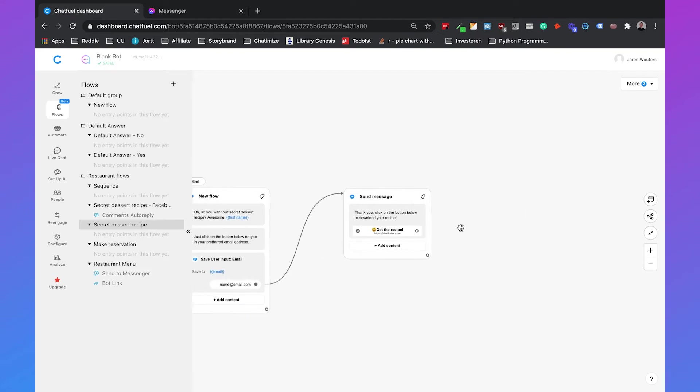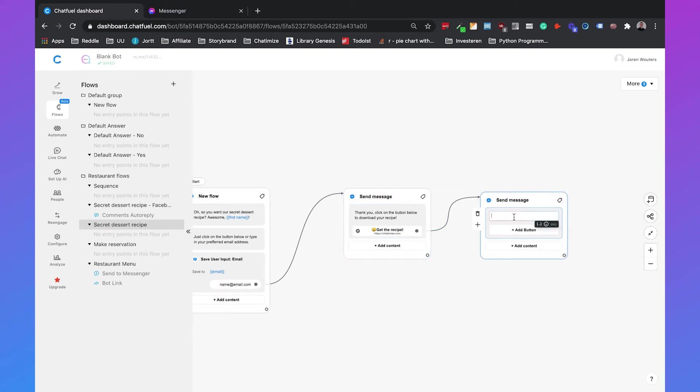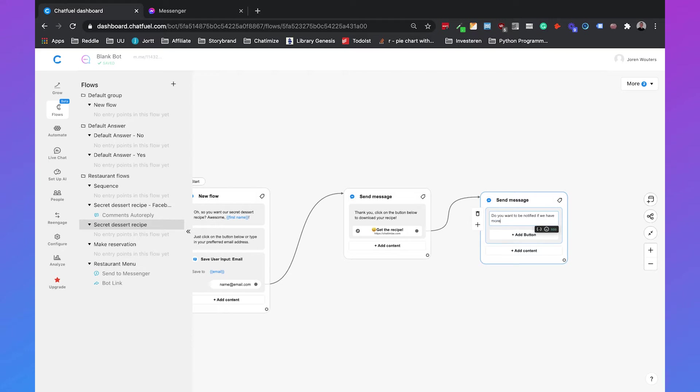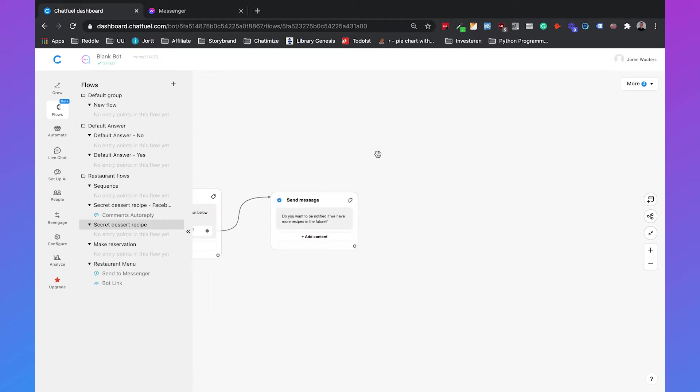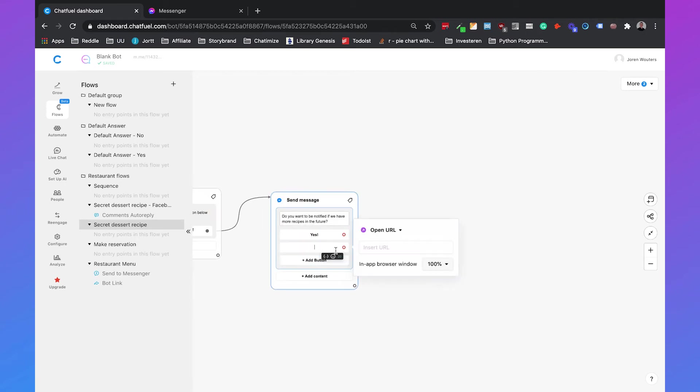So if a person clicks on get the recipe we can add another message with the text do you want to be notified if we have more recipes in the future and then we can add two buttons with yes and with no.